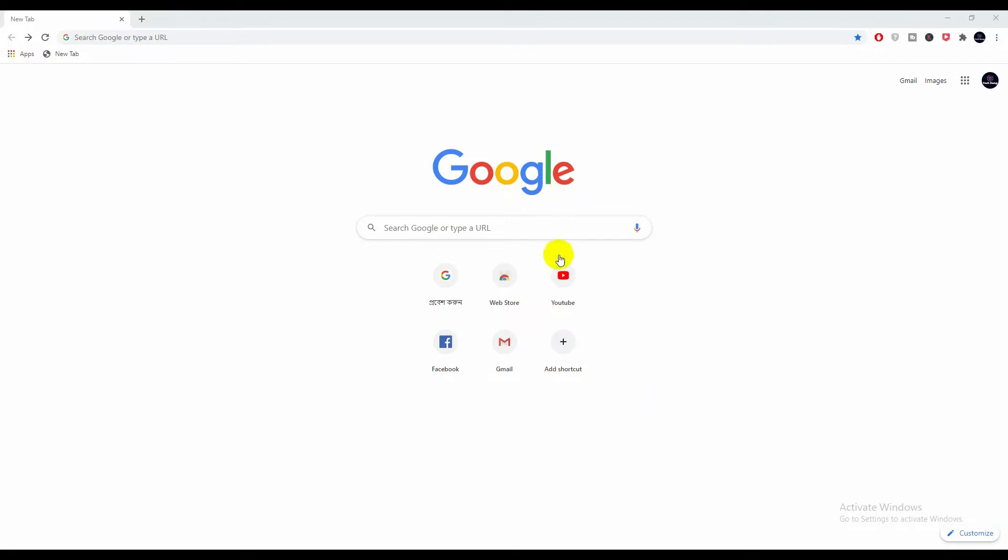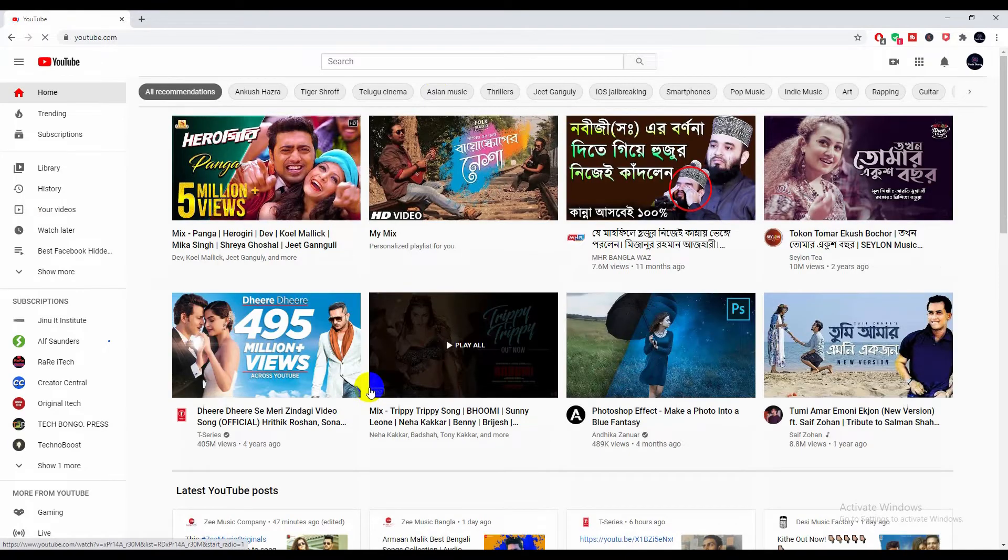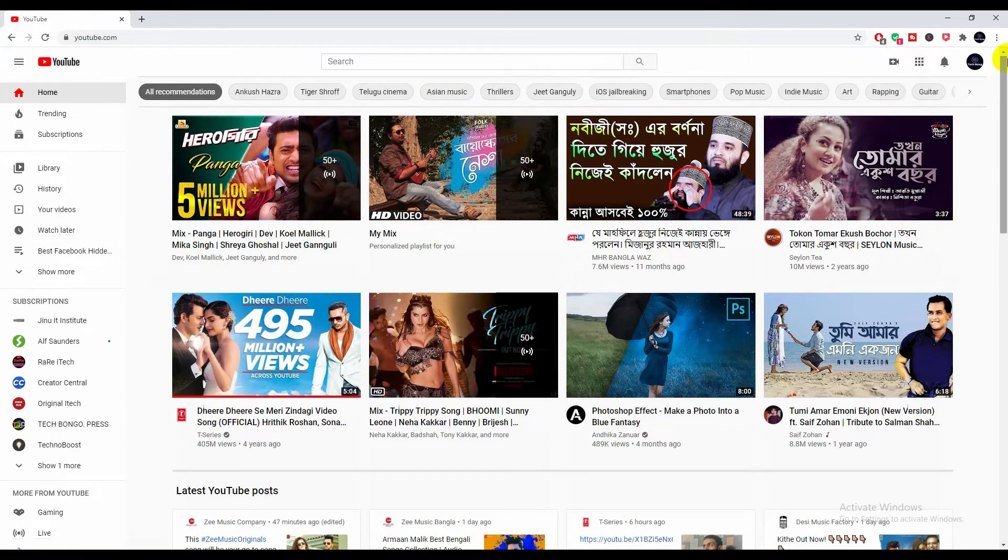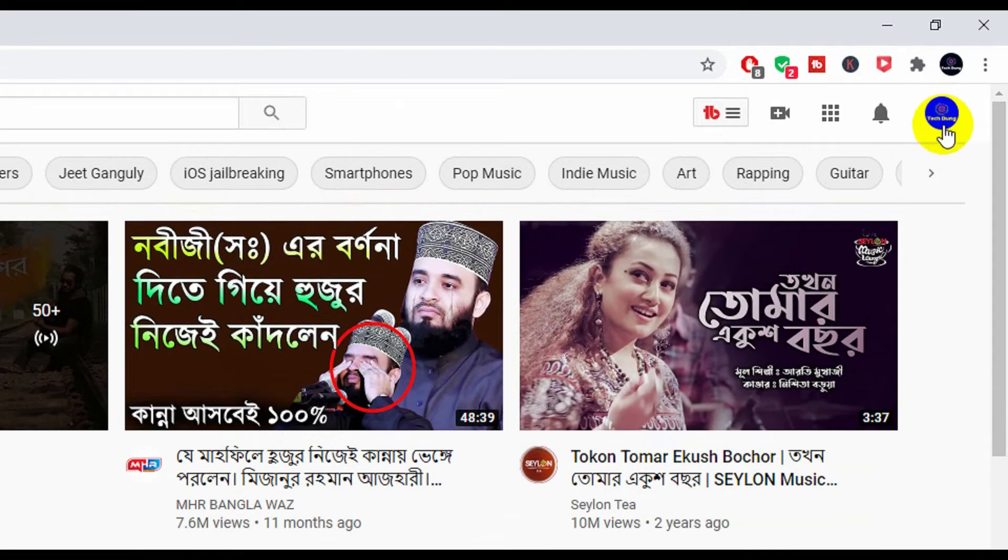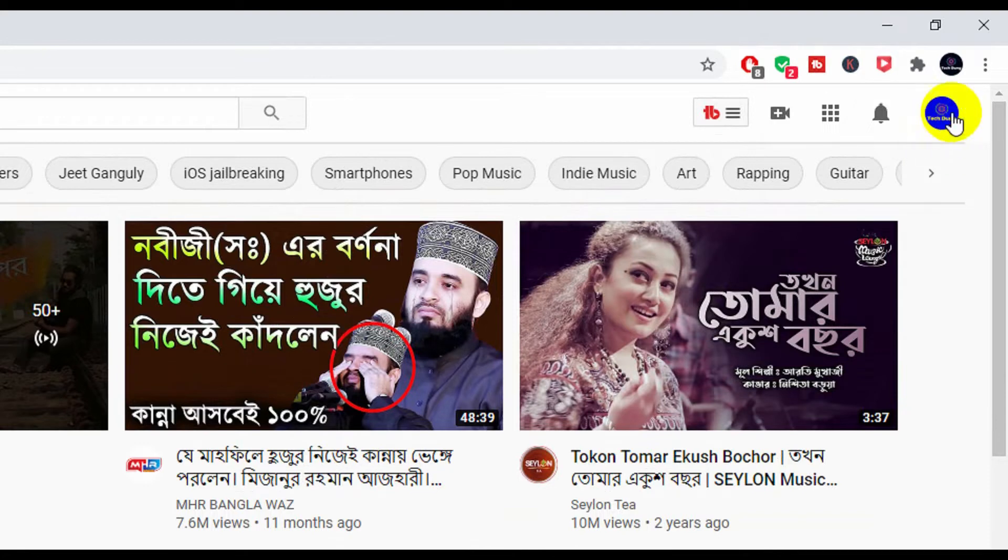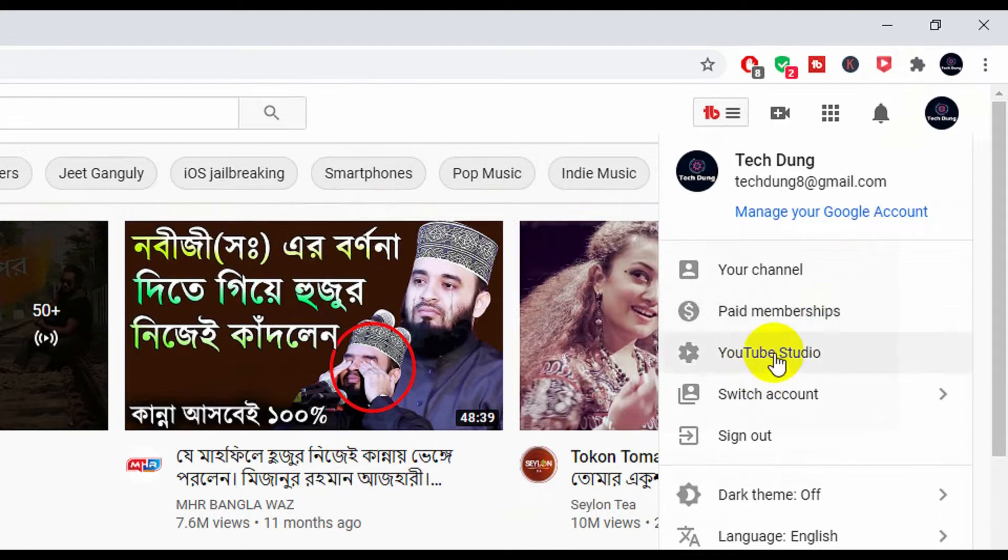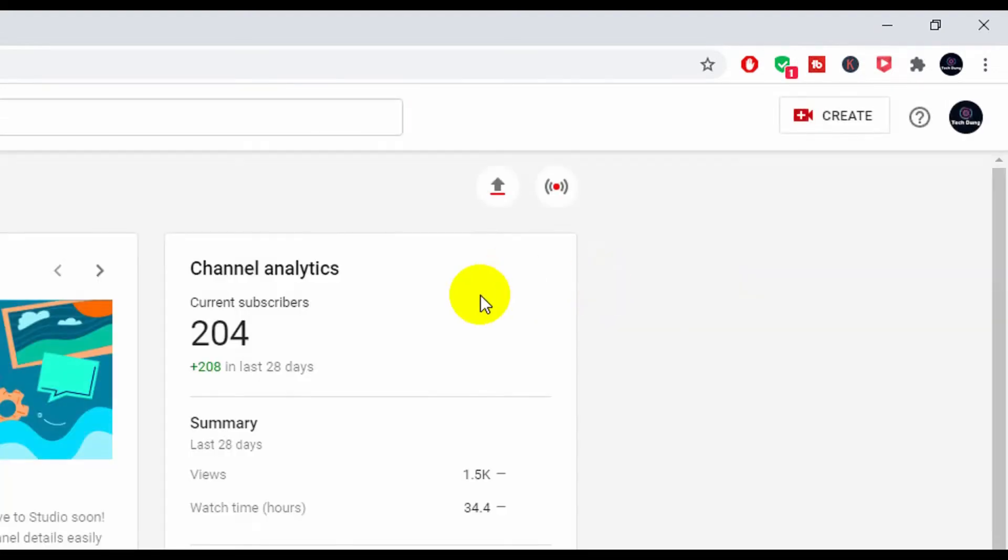Next, you will see at the corner side your YouTube channel logo, so just click on it. Next, you will see YouTube Studio, so click on YouTube Studio.